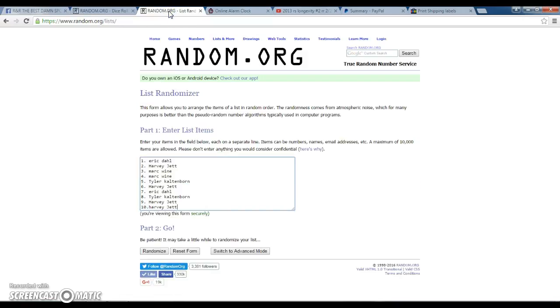Let's go to the list. I got Eric, Harvey, Mark, Mark, Tyler, Harvey, Eric, Tyler, Harvey, Harvey.